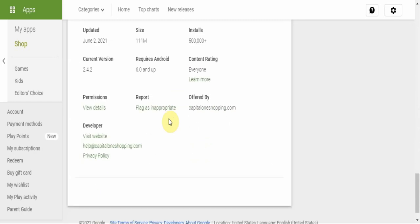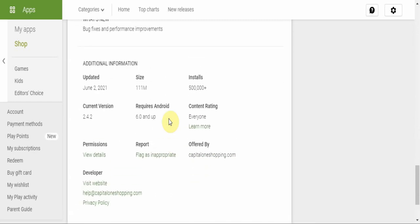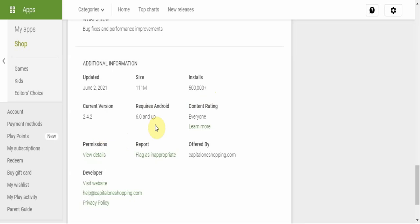Some technical info: it was last updated on June 2nd, which is two days ago at the time of this recording. The size is 111 megs. 500,000 plus installs. For Android, you'll require Android 6.0 and up. Content rating everyone, and it's offered by Capital One Shopping dot com.